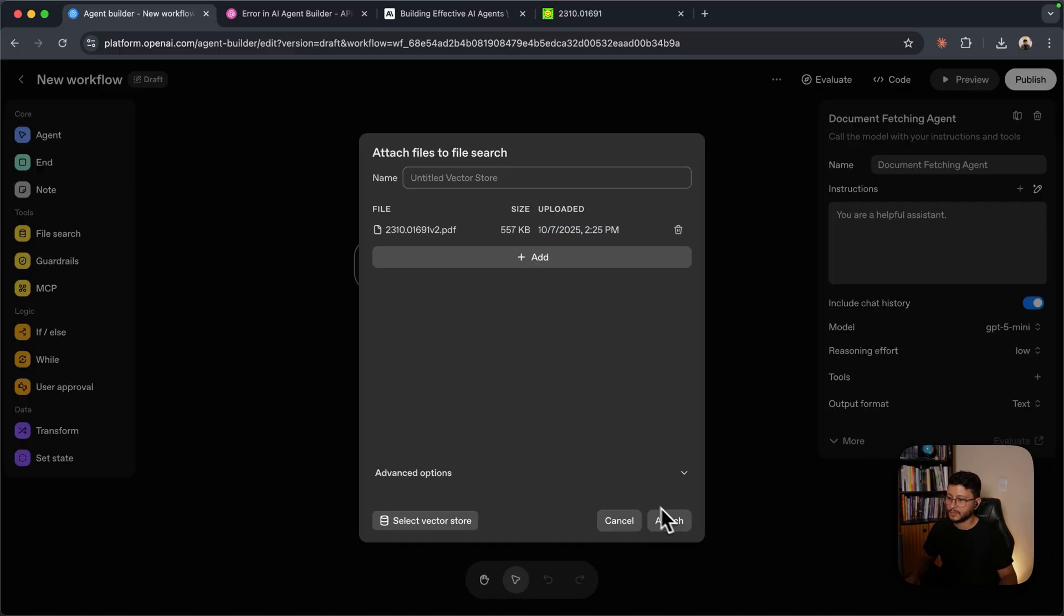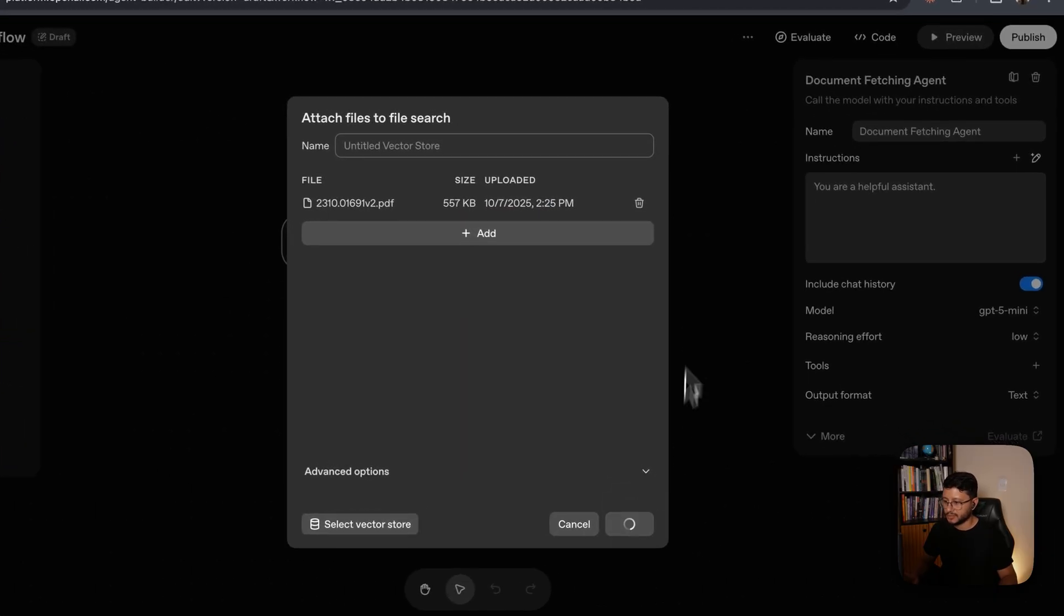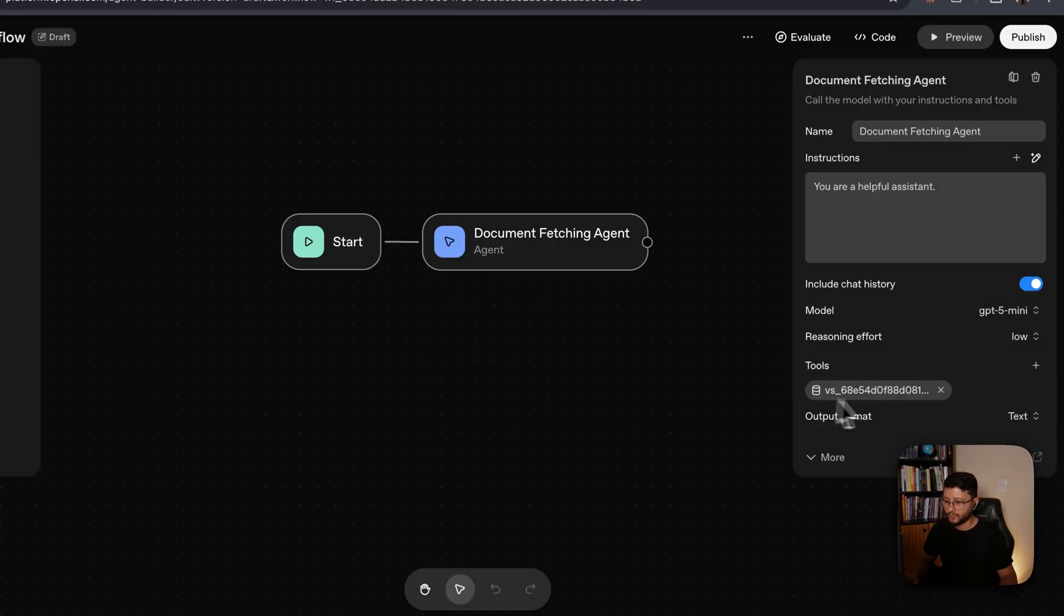It should be pretty fast. And after that's done, just click on attach. Wait for a second. You'll see this tool attached down here.